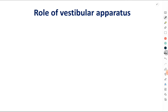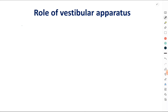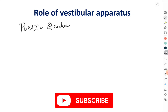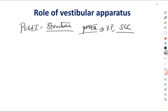Welcome back to my channel. In this video I am going to discuss the vestibular apparatus and its role. I have divided the topic into two videos. In part one, this video, I will be concentrating on the structure of the vestibular apparatus, because understanding the structure is extremely important in order to understand its function. In part two I will be concentrating on the vestibular pathway as well as the mechanism of stimulation of the semicircular canals.